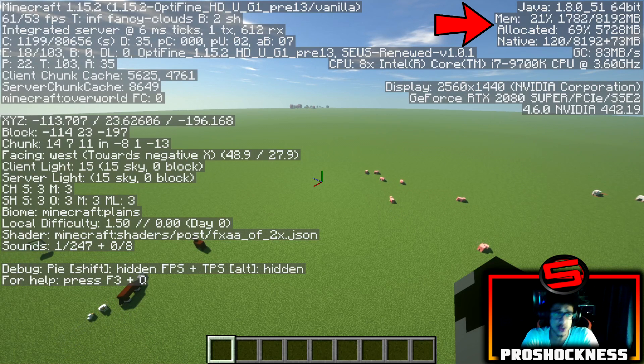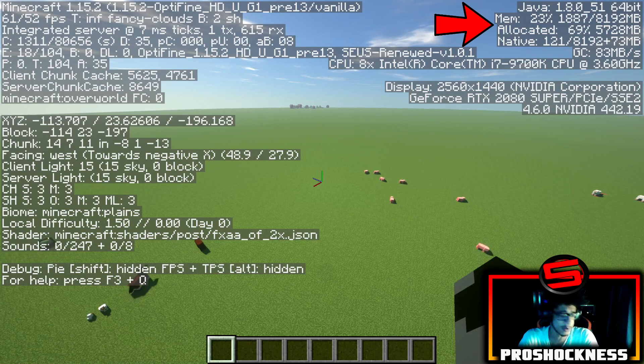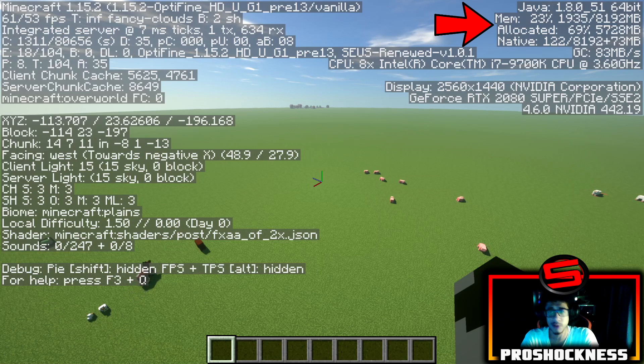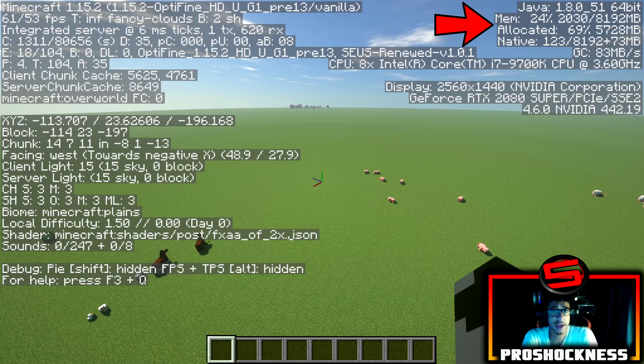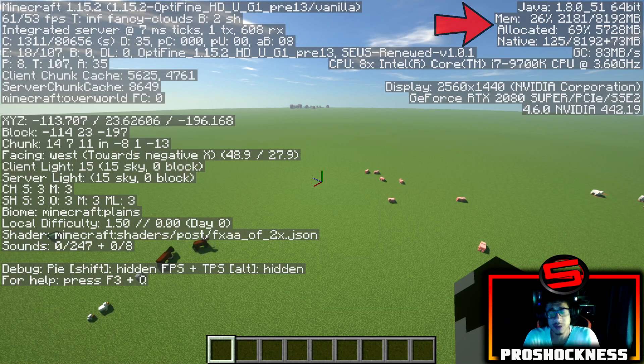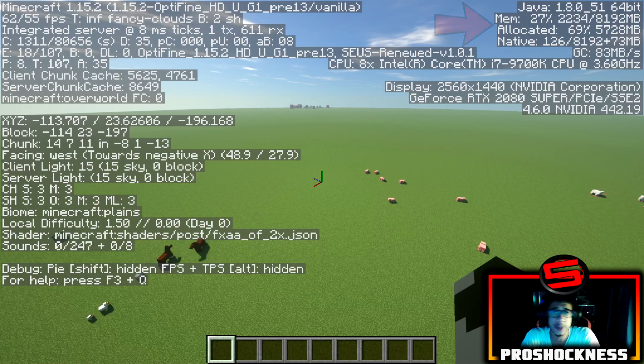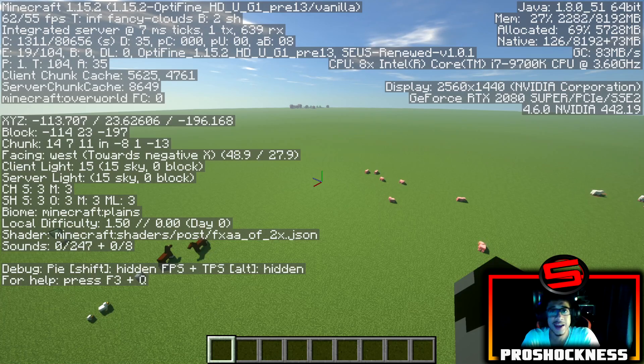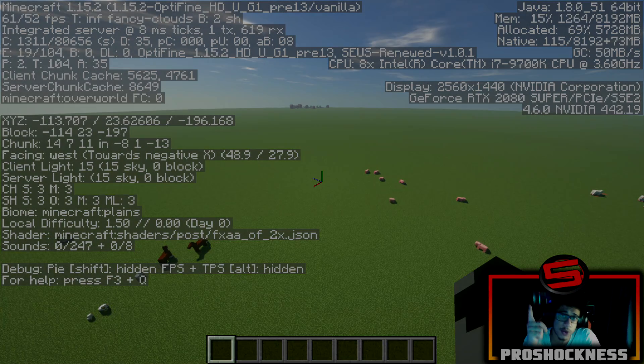But you should see a huge improvement on the FPS side of things because you've allocated more RAM into your Minecraft. And that's it guys. Hope you guys enjoyed this video. If you guys want more tutorials like this, please do leave it in the comments down below. And I'll see you guys on the next video. Peace.